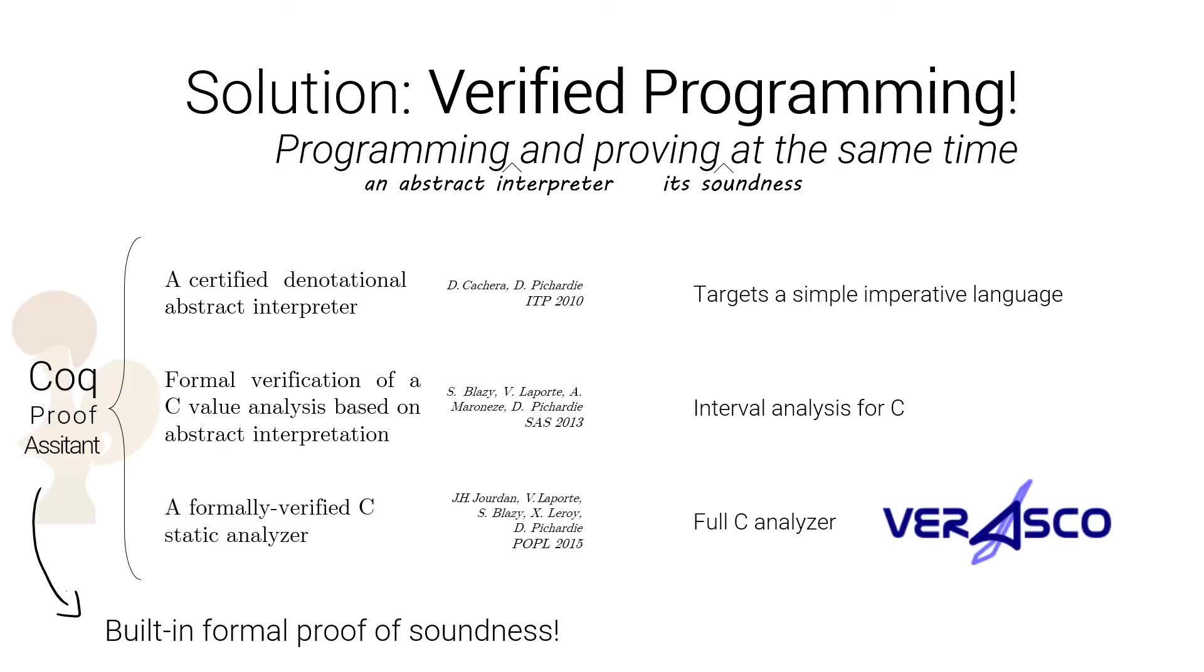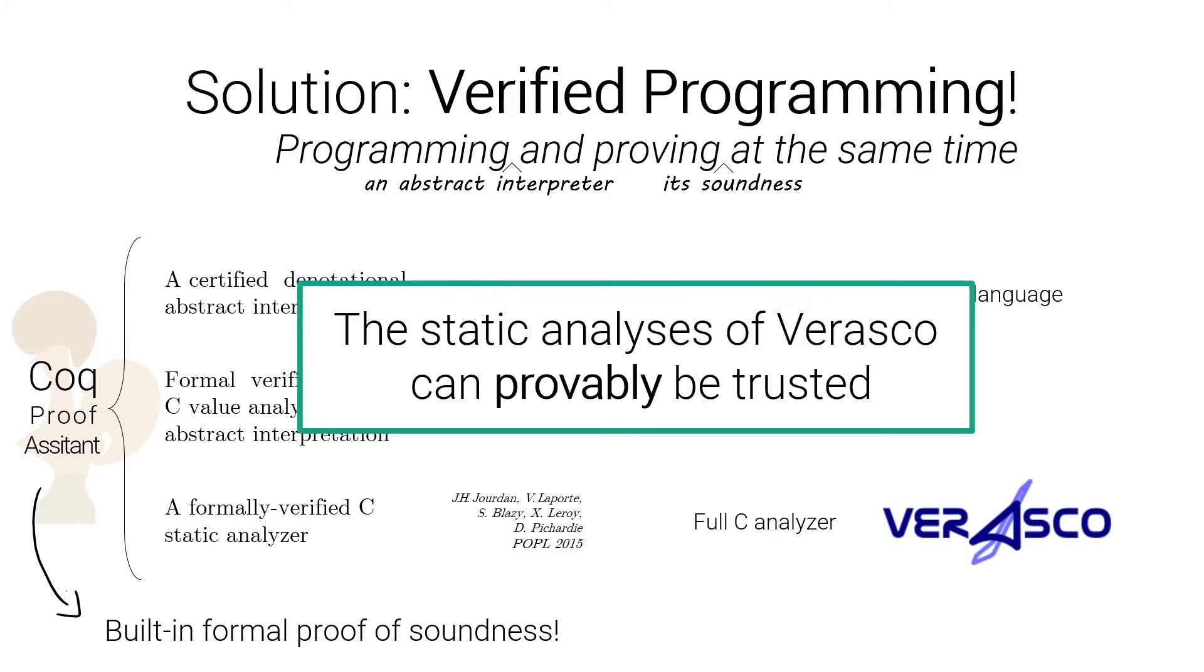Those three abstract interpreters have been implemented with the Coq proof assistant, which allows to prove arbitrary theorems, and in our case, prove soundness theorems. The result being that, for instance, the static analysis of Verasco can be completely trusted.